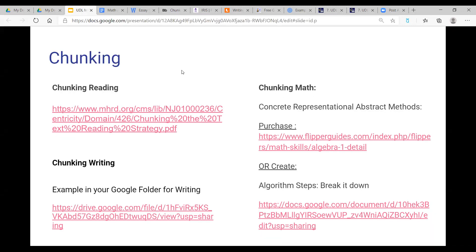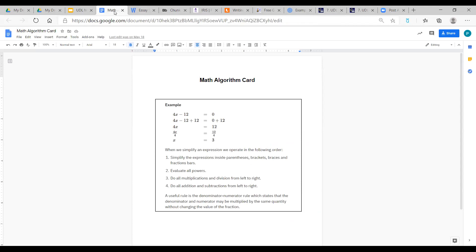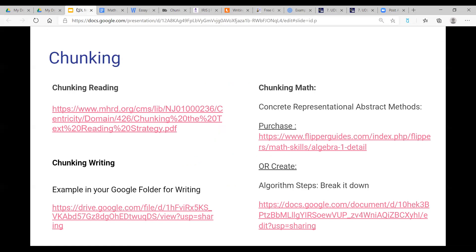When we talk about chunking math or using concrete representational abstract methods, we often forget that students need a step-by-step process. They're taught math in a step-by-step process, but we don't always engage them that way. The concrete representational abstract card provides visuals, explicit teaching steps, and a reminder. By providing something like this to students, it isn't cheating — it is simply a universally designed classroom. Every student might need this reminder; it is absolutely not just for students with disabilities.